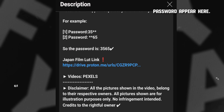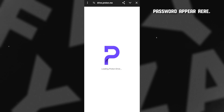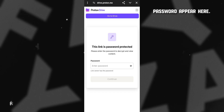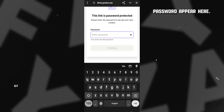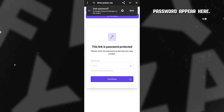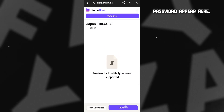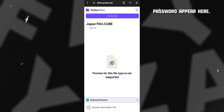Without wasting any more time, let's get started. Go to the description of this video and click on this link, then wait some seconds. Here you can see it's asking for a password — to get this four digit password, watch the full video carefully.